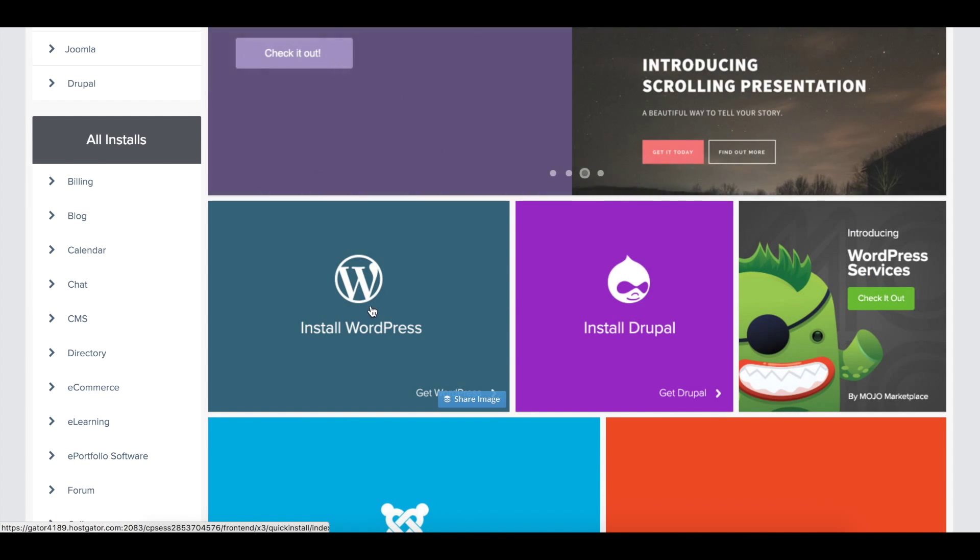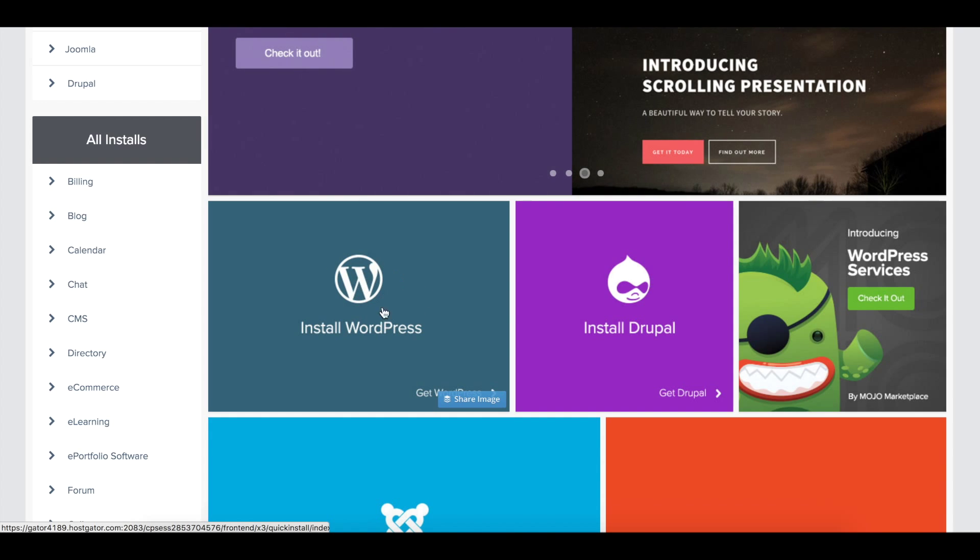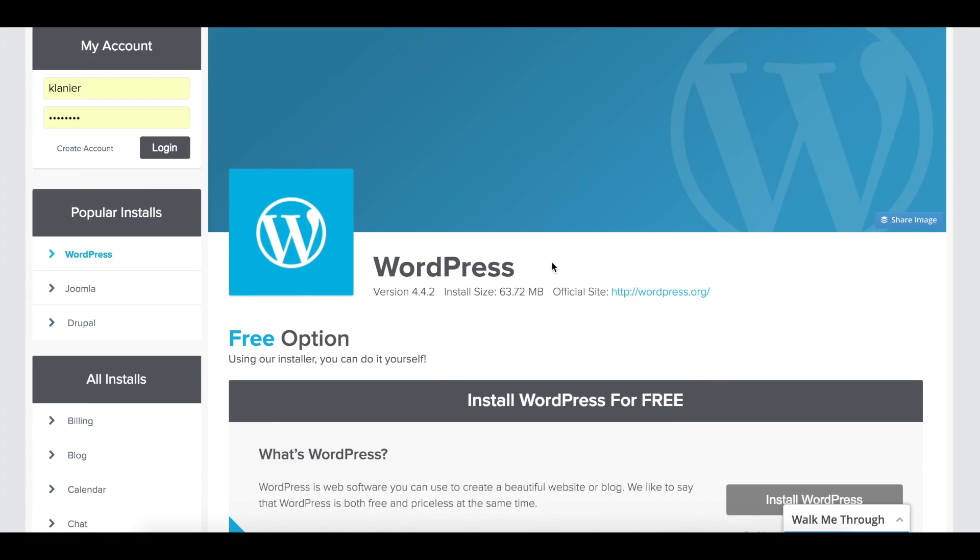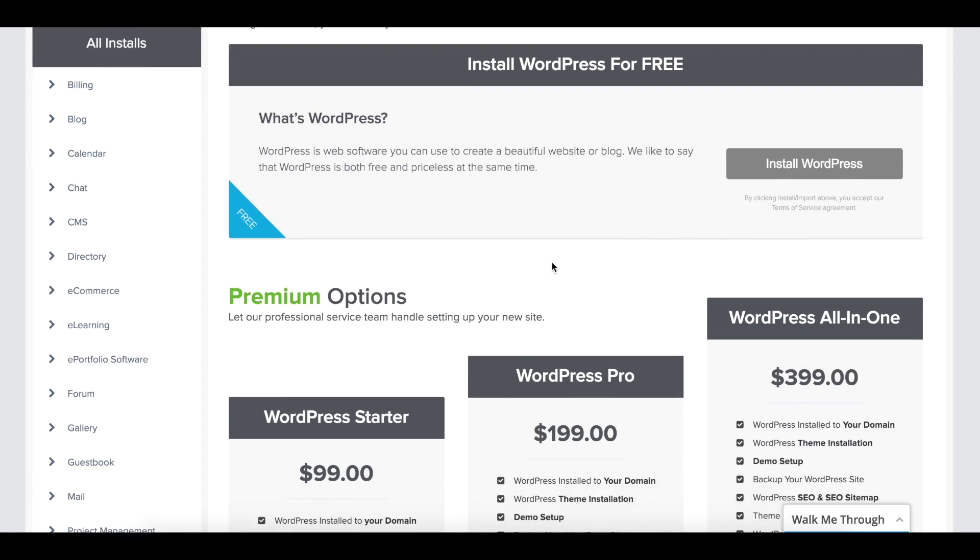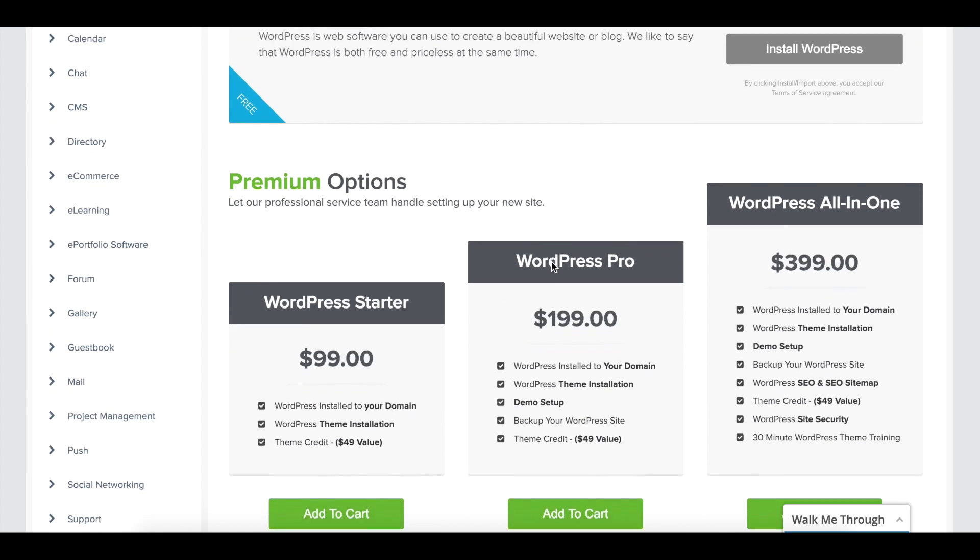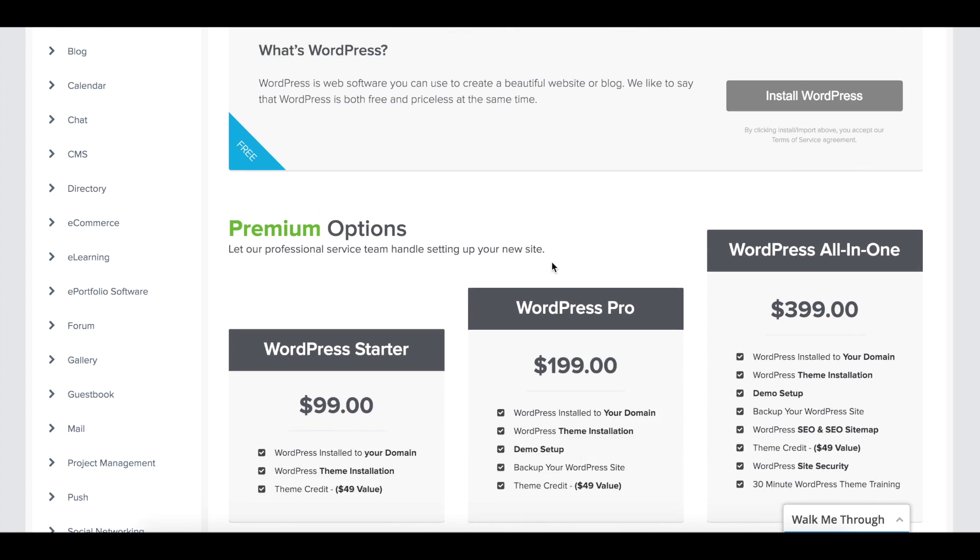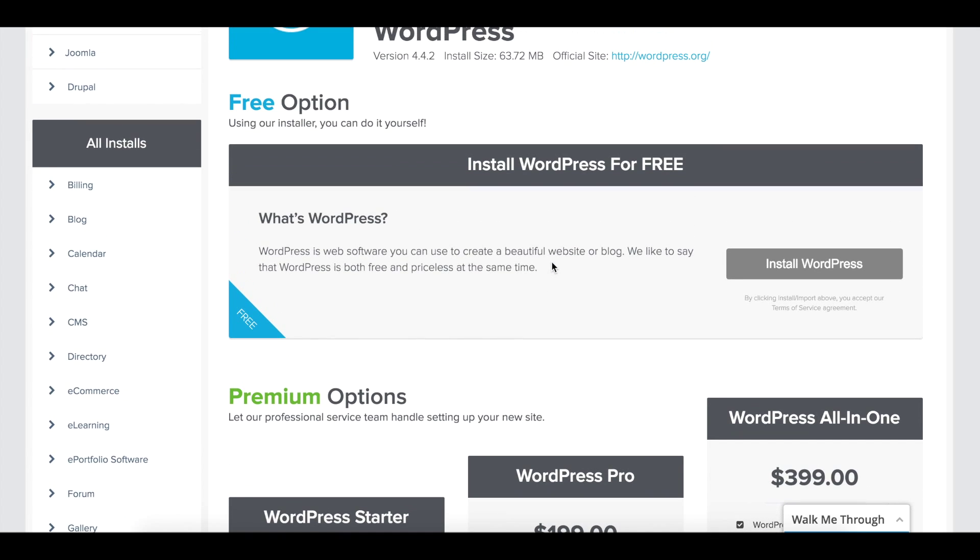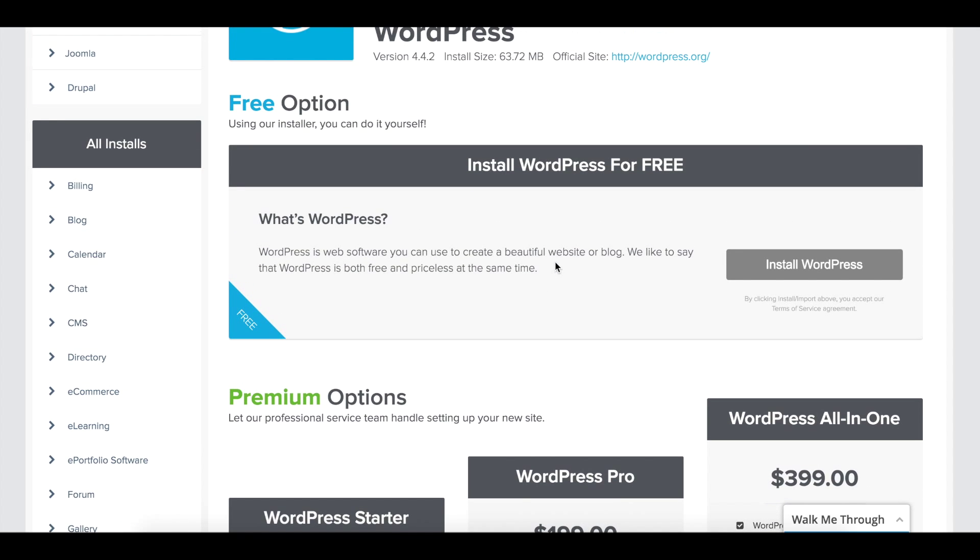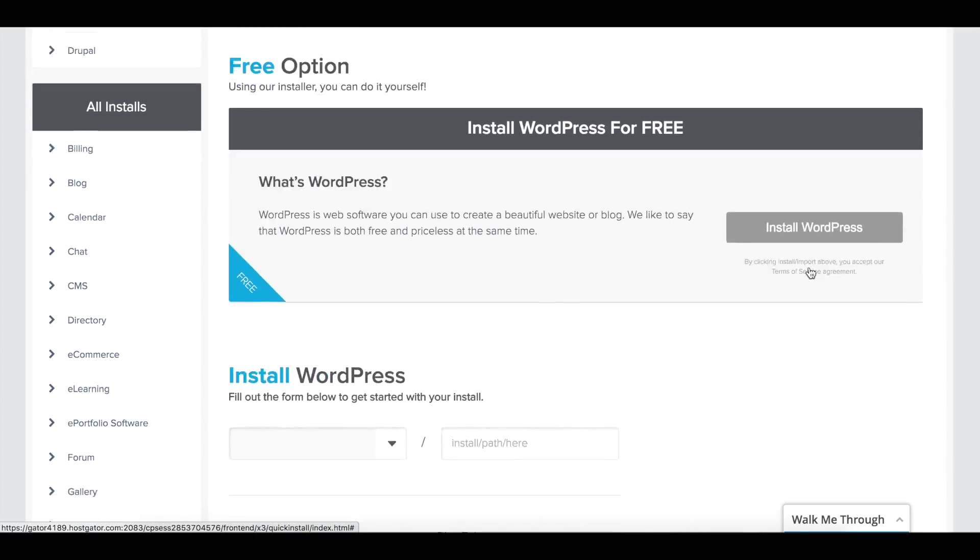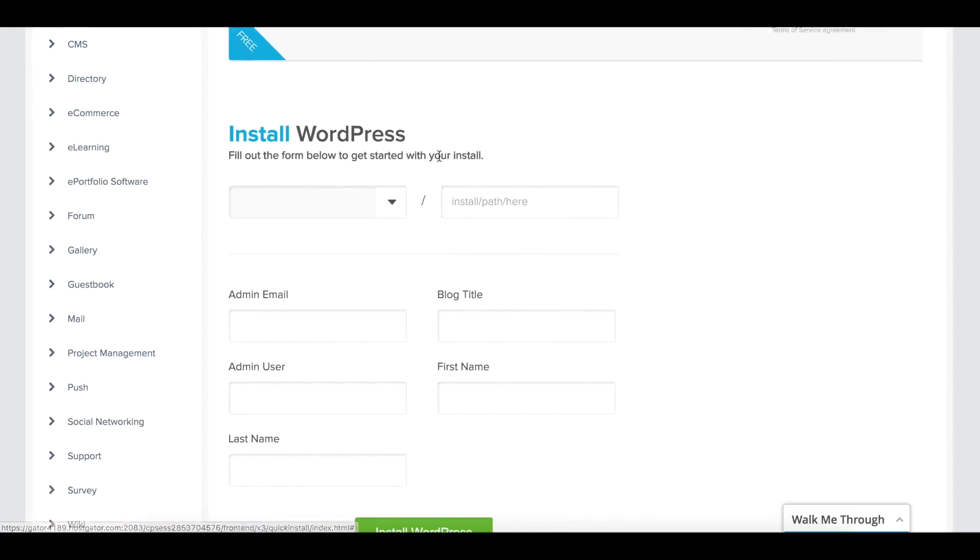We're going to focus on WordPress. When we select Install WordPress, it's going to give you a few options. There are some premium options where it'll do the installation for you, but we're going to go the route of free. Select Install WordPress under Install WordPress for Free.